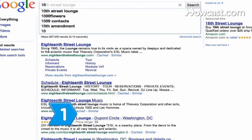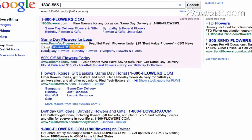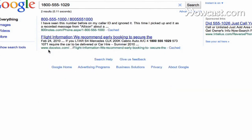Step 1. Enter the phone number into a search engine. The caller may have entered personal info online.